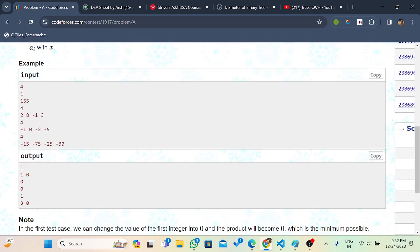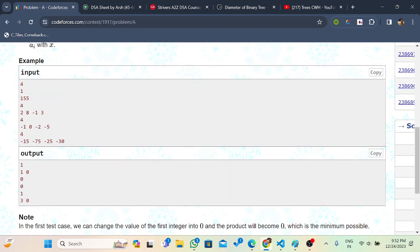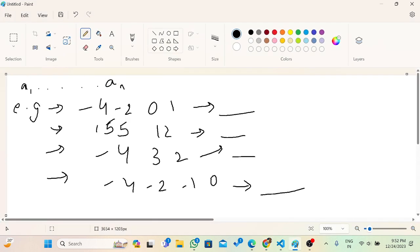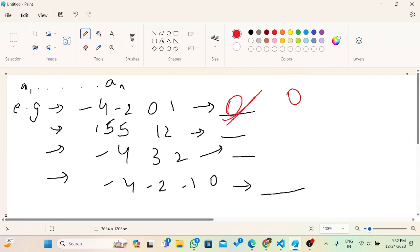Let's look at some examples. For the first example, the product is already zero, so the minimum product is going to be zero only. If you change it to any number, the product is going to be zero only, so that is the minimum.